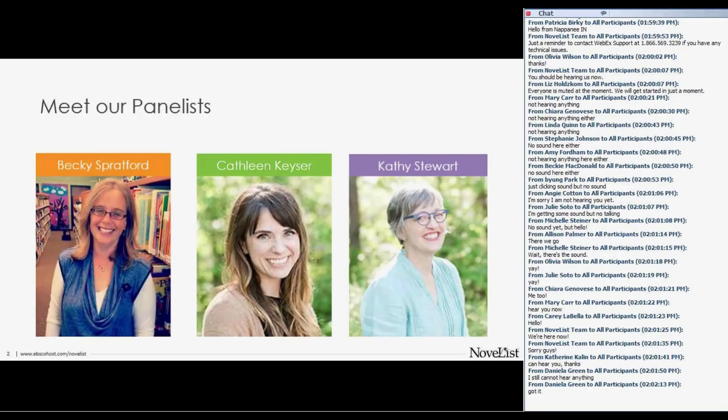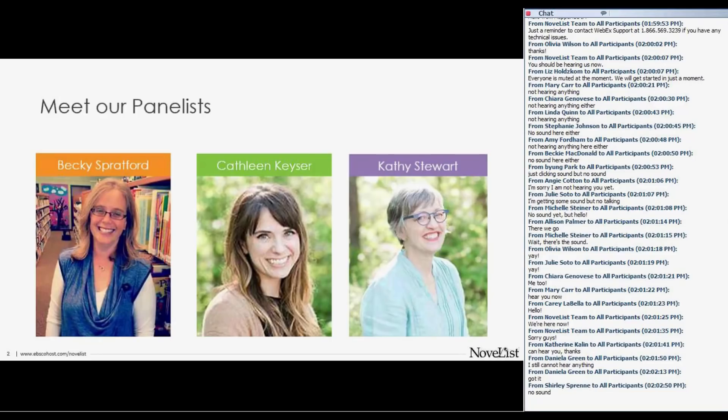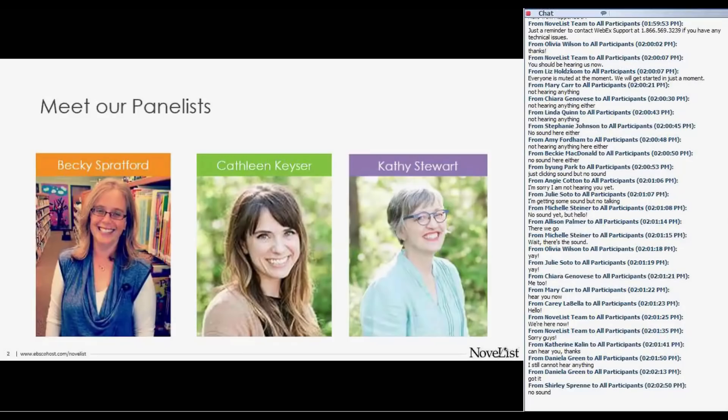Kathleen Kaiser is our metadata strategy manager here at NoveList. She leads a team of metadata librarians whose work includes responding to trends in the publishing industry, assessing and redefining the taxonomies in NoveList to create clear access points and targeted reading recommendations for readers. In her spare time, Kathleen likes to read true crime, gossipy memoirs, and scary stories — especially ones about vengeful ghosts and bloodthirsty killers. Kathleen's going to kick us off today by talking about how themes have become an integral part of NoveList's story elements.